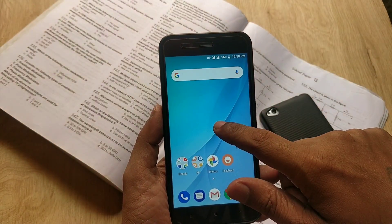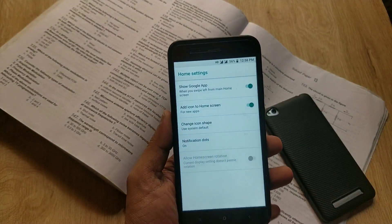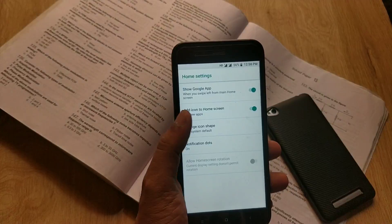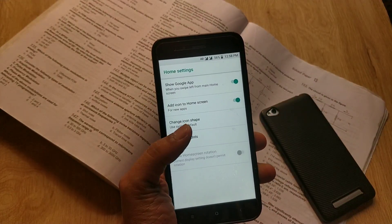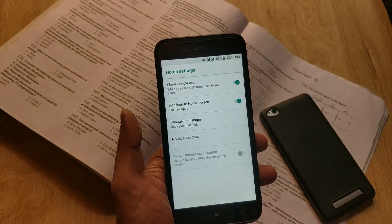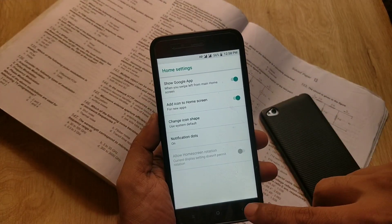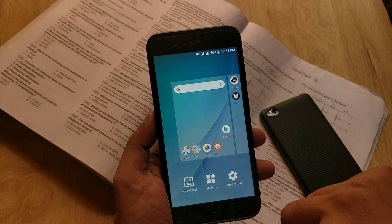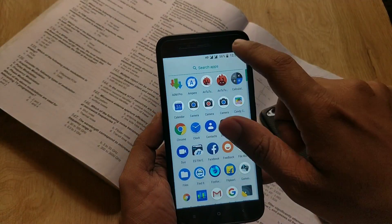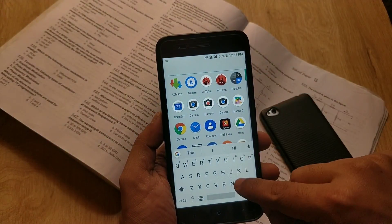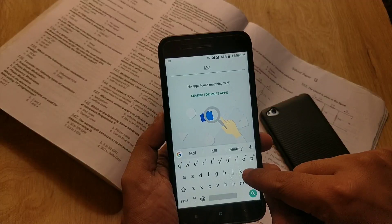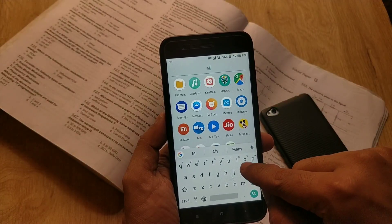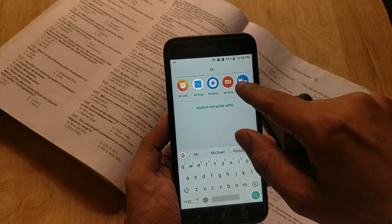I love the new Pixel 3 launcher and wallpapers, and the good thing is that the Pixel launcher and wallpapers can now be installed on your Android device without needing root. In this video, I am installing the Pixel 3 launcher and Pixel wallpapers on my Xiaomi Mi A1.